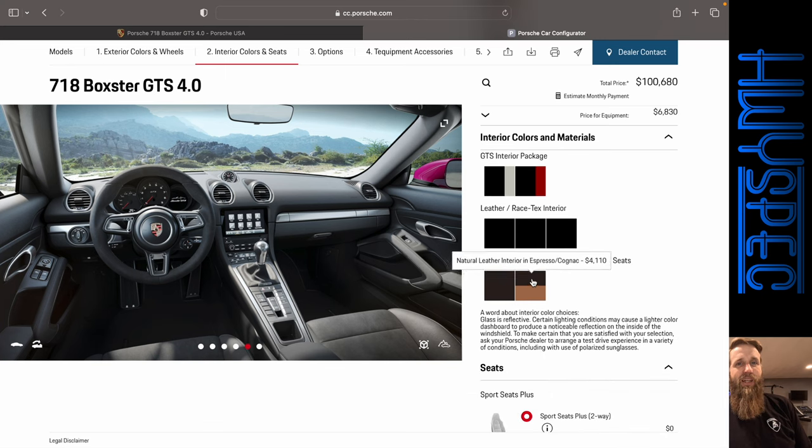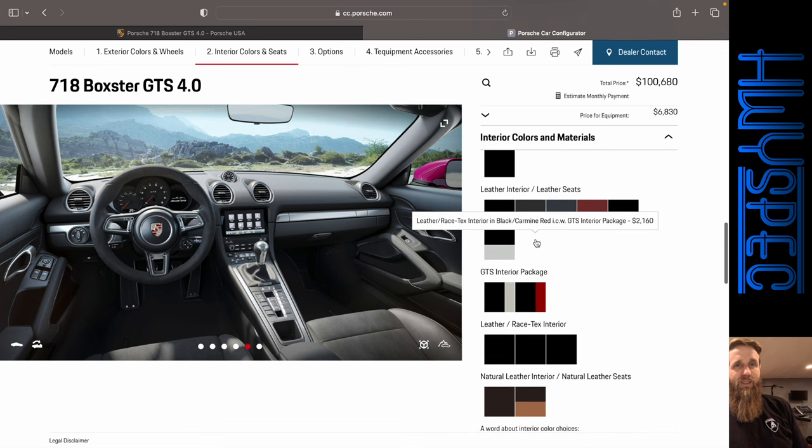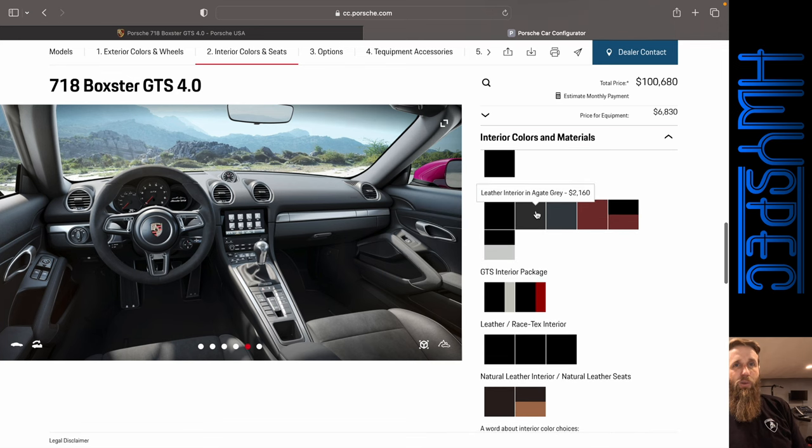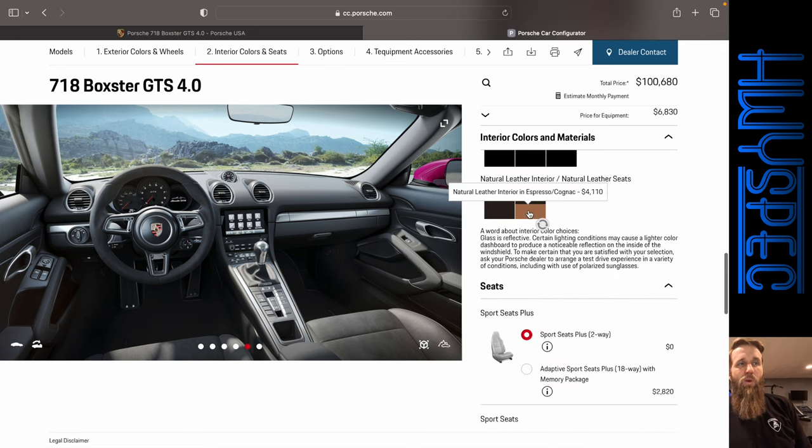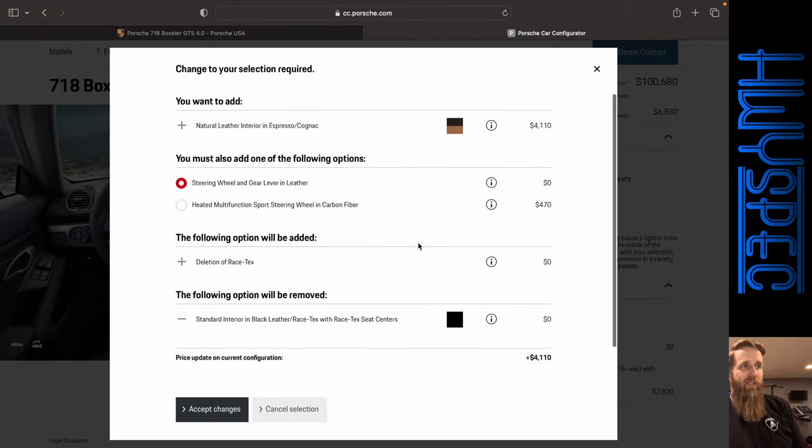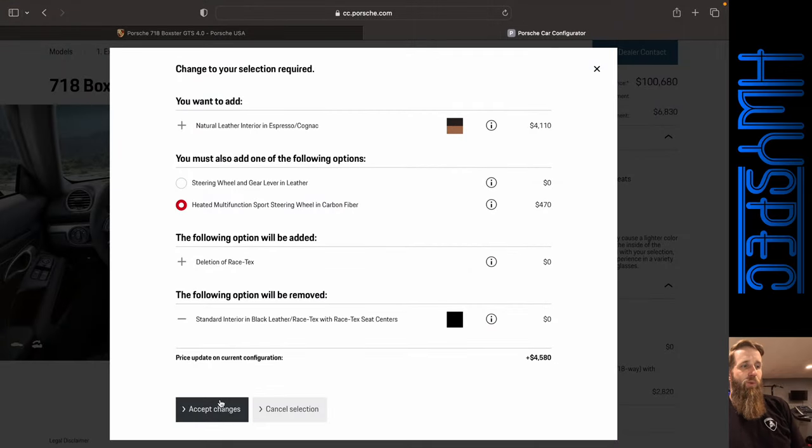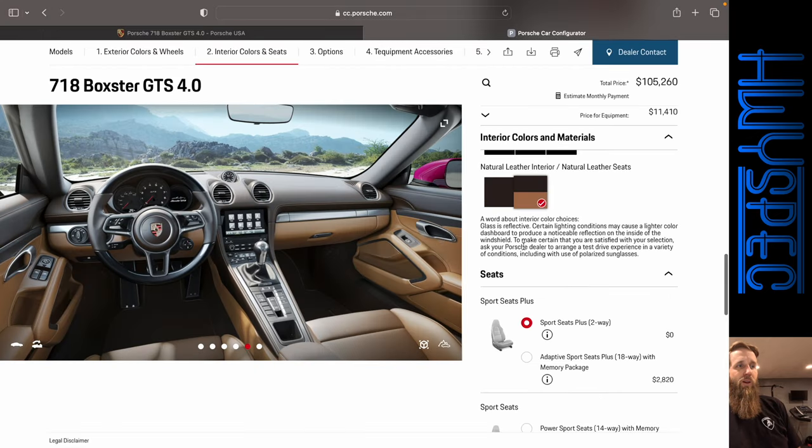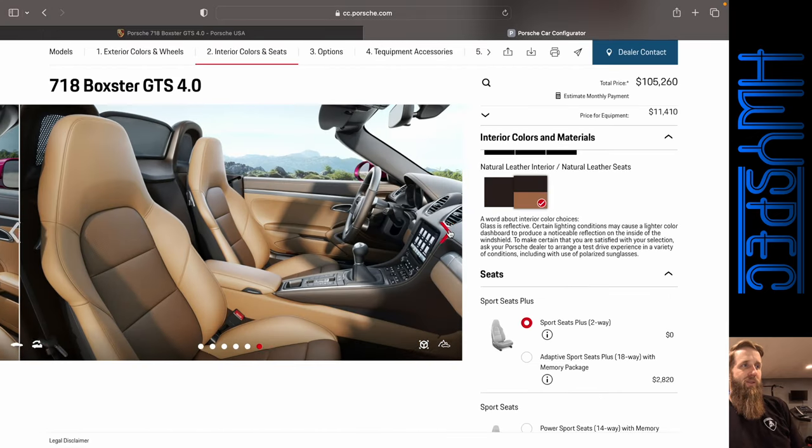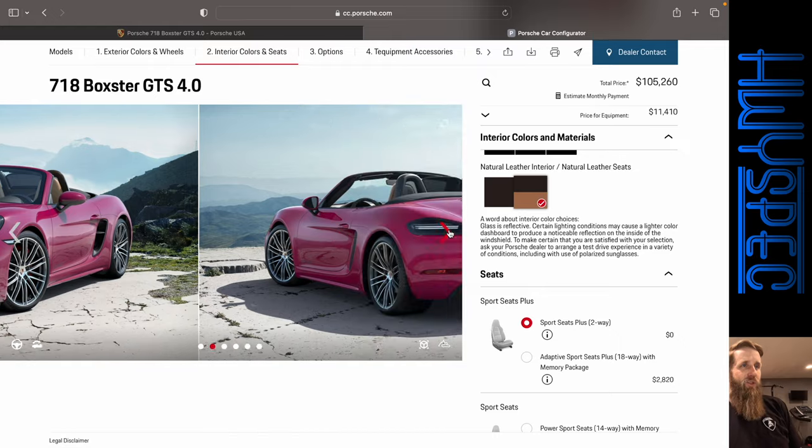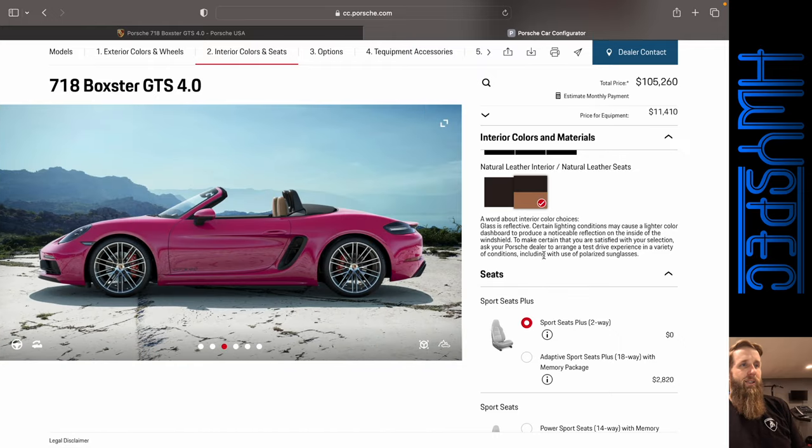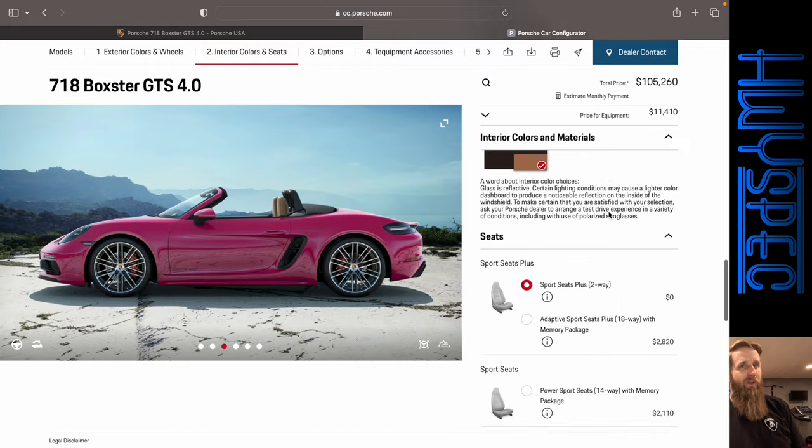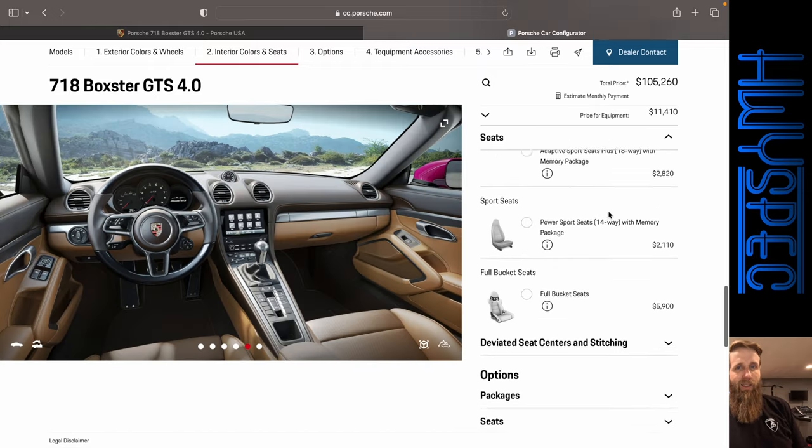You've got the natural leather at $4,000. The leather Race-Tex interior for $2,100. Obviously we're going to see what we can come up with as the most expensive option. We're going to add the heated steering wheel and carbon fiber. Adds $4,500 to the cost of the vehicle. That is an interesting color combo. I don't hate it, but I definitely would not select it.